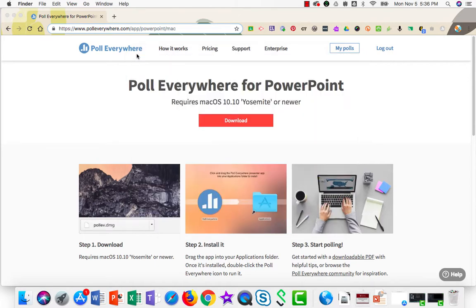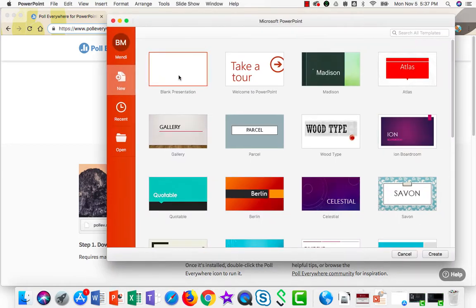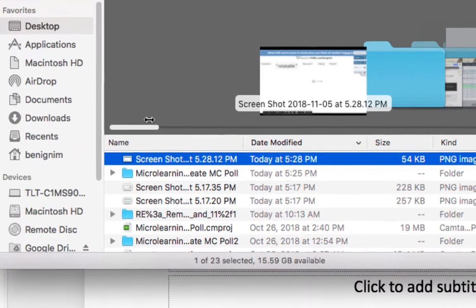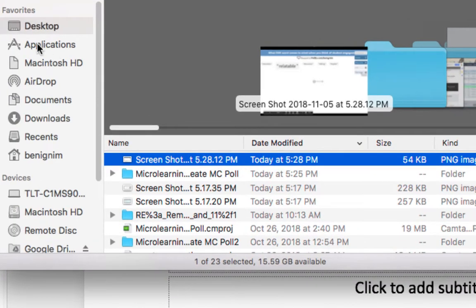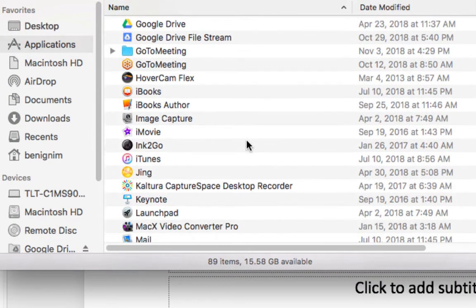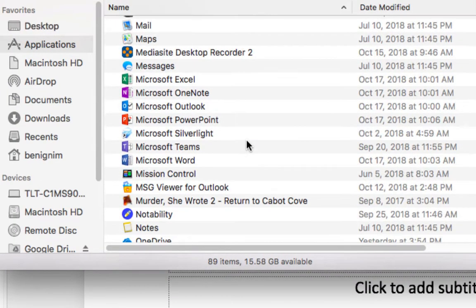All right, now that it's finished, we'll open up PowerPoint and begin with a blank presentation. On my Mac, what I want to do is open up my Finder, go to Applications, and open the Poll Everywhere application.